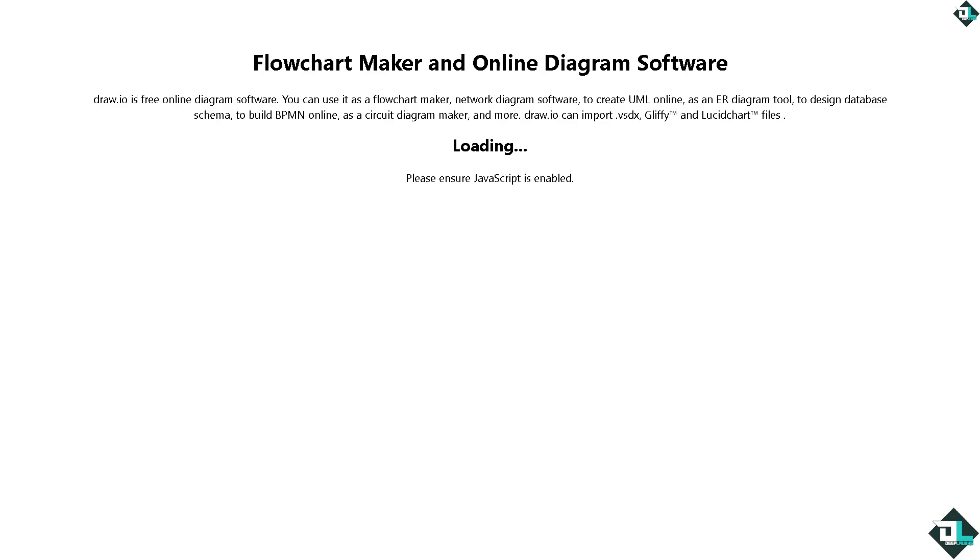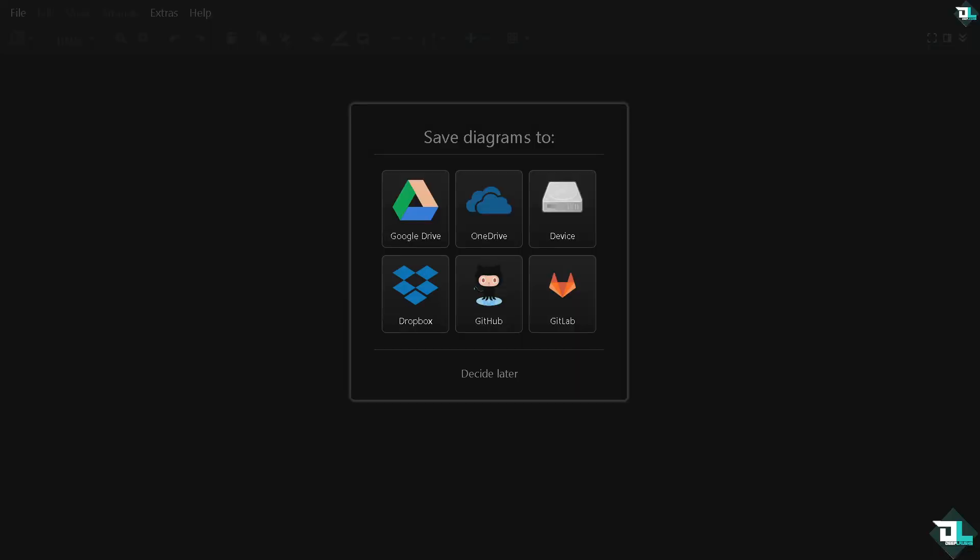What will happen is you would be forwarded to this page where you can choose to save your diagrams to cloud storage options such as Google Drive, OneDrive, Dropbox, GitHub, or GitLab, or to your local computer which is going to be the device.